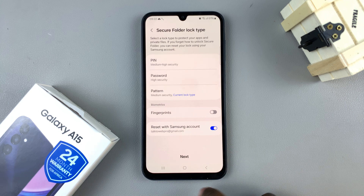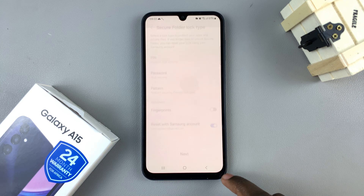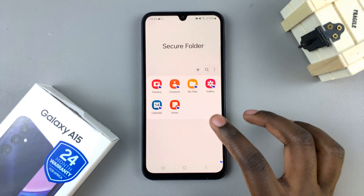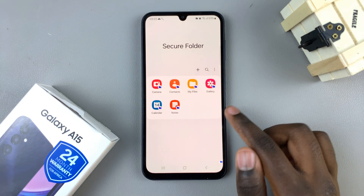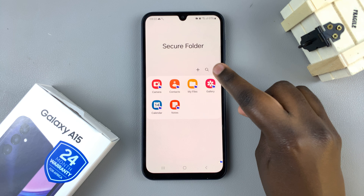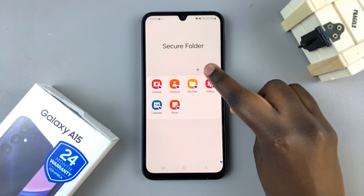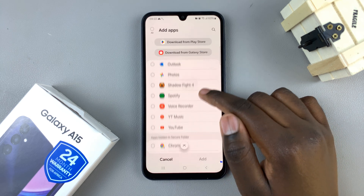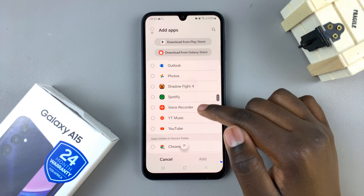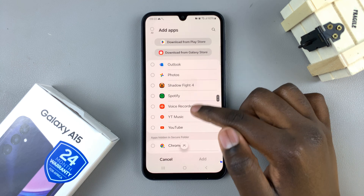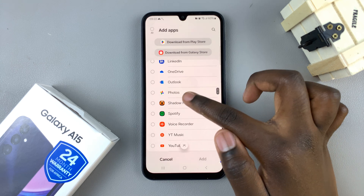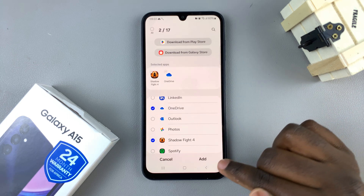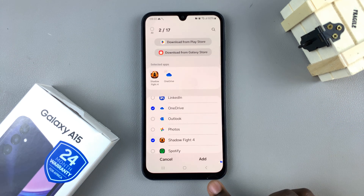As you can see it's been enabled. Then tap on Next. Now we can add items to our secure folder — if you wish to add something, tap on the plus button and go through your apps and add them to the folder. Let's choose a game and OneDrive, then tap Add.